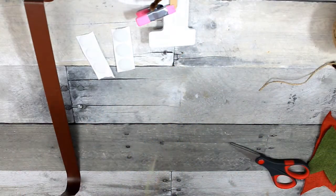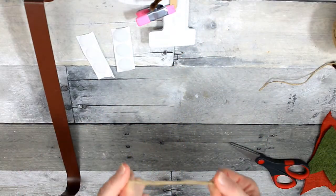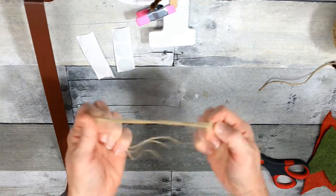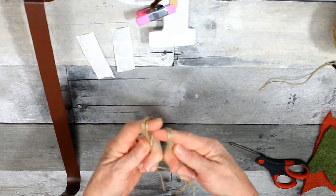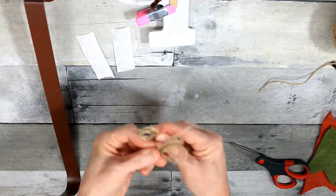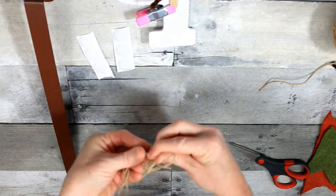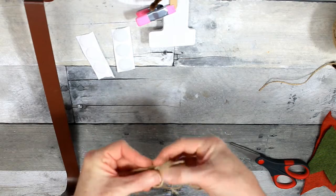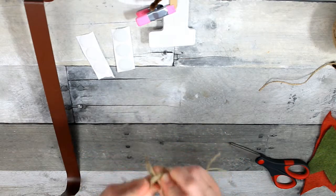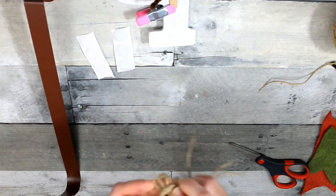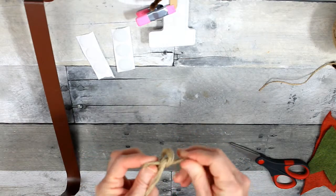I'm going to tie that simple bow in the top. So two loops, twist them around, poke one through the hole in the center, and then pull them out.